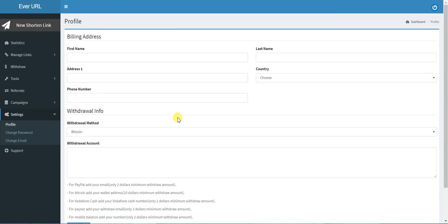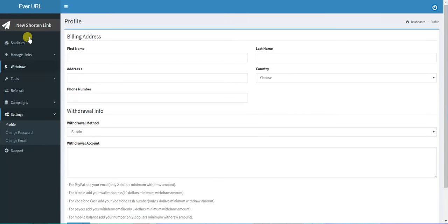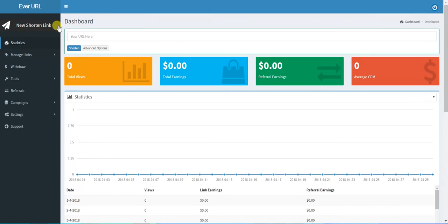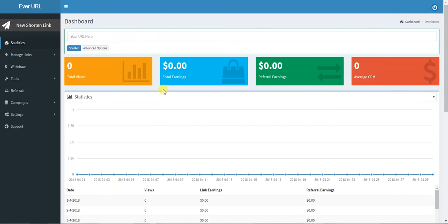When you add your withdrawal amount, you click Submit. You start shrinking your links, shorten them, share them, and of course earn a lot of money from sharing.